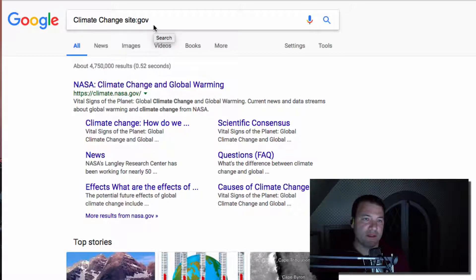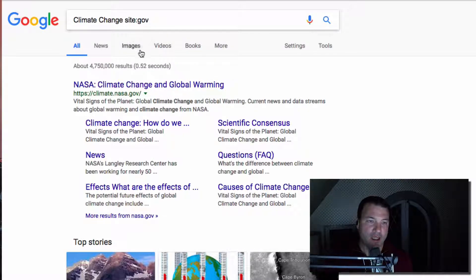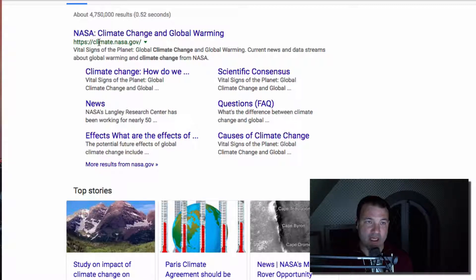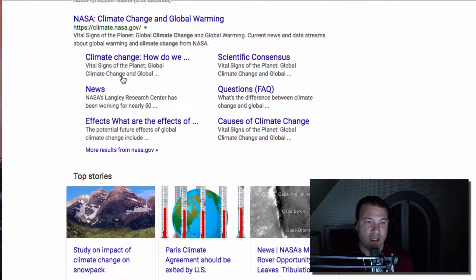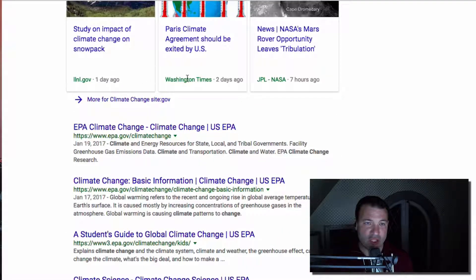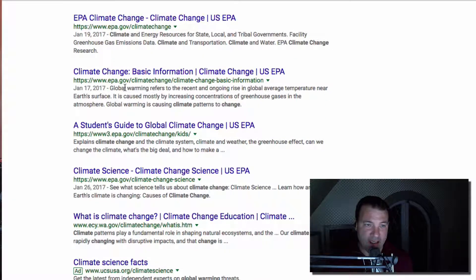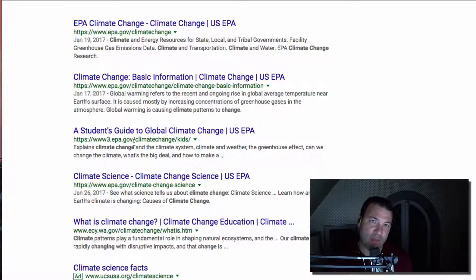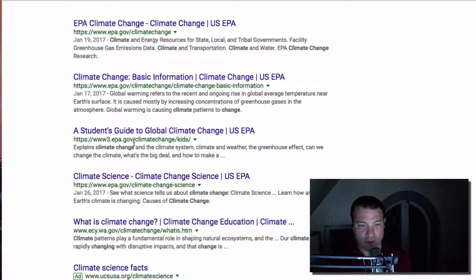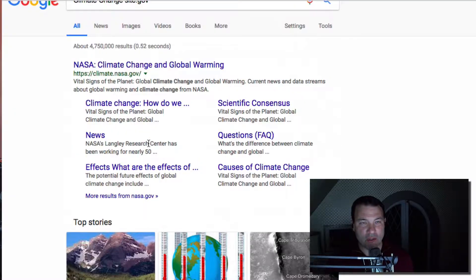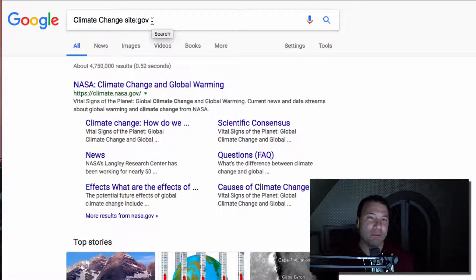For example, if I type 'site:gov' — notice there's no space, just site colon gov — I'm now going to get results that only end in .gov. As I scroll through, you'll notice the first result is NASA: climate.nasa.gov, a government site. As I scroll below the top stories, notice they've changed. I come down and now I see epa.gov, epa.gov, epa.gov. These are sites that weren't on the first page before because of the filter bubble. I've taken Wikipedia out — not that I don't trust Wikipedia, but I'm now able to search climate change through one perspective: the government of the United States.